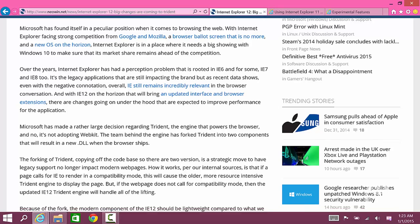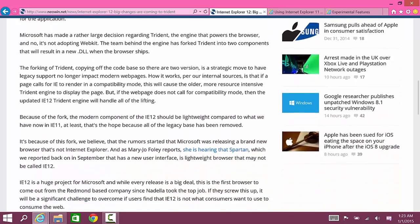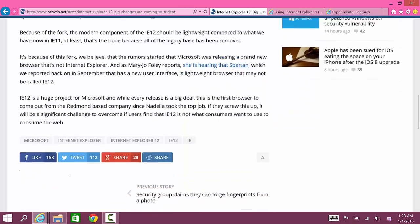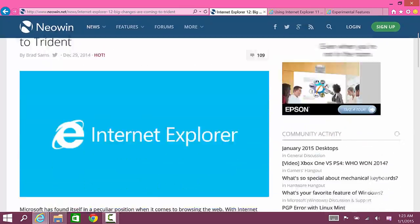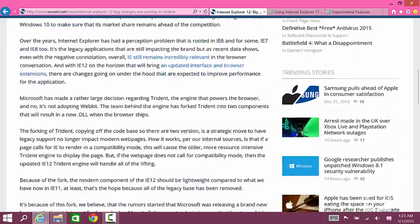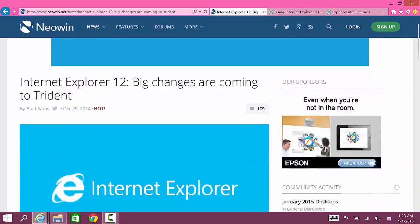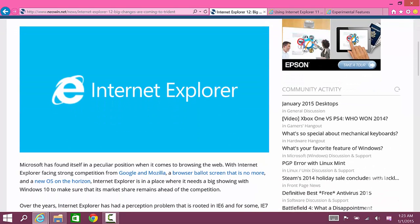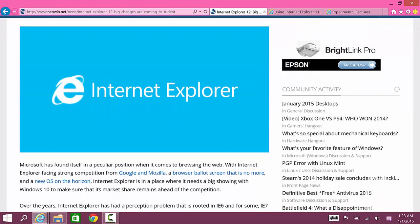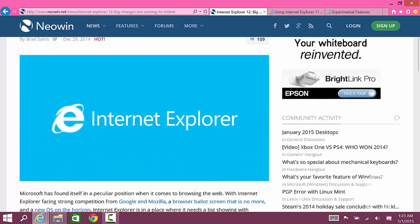Brad does a good job explaining this, so I'll give you a link to this article in the description below. The reason I'm doing this video is because you could actually switch between the two engines right now in the latest Windows technical preview build.